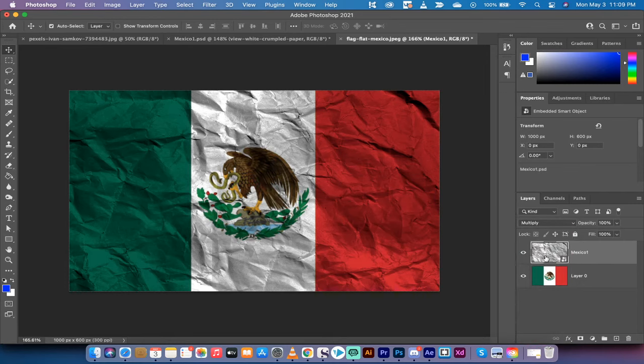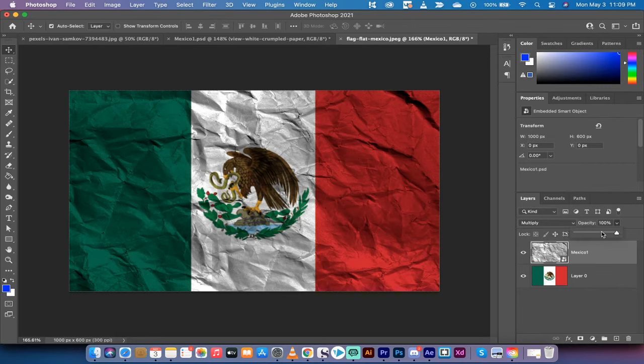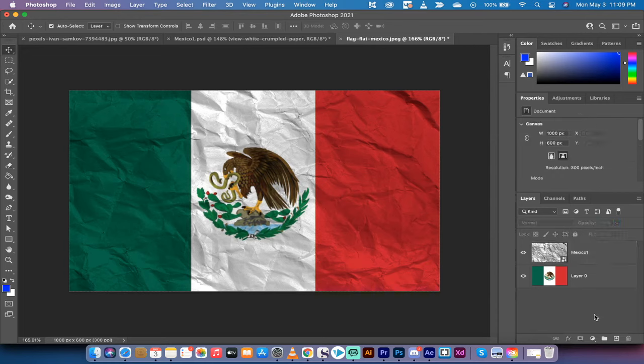Now, when you do that, you are going to notice that this is a very wrinkled and very textured flag. If it's too much for you or not enough, what you can do is you can just go up here to the opacity, and I'm going to dial it down to about 60%, and that to me looks like a nice crinkled up, rolled up flag...